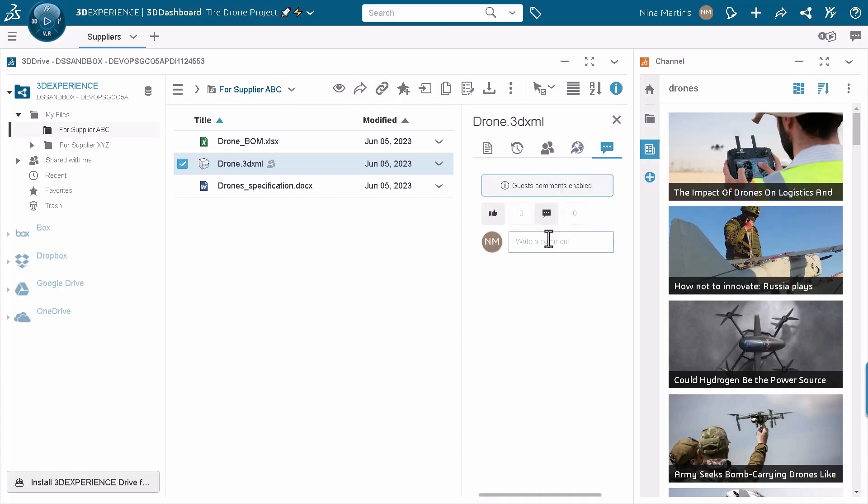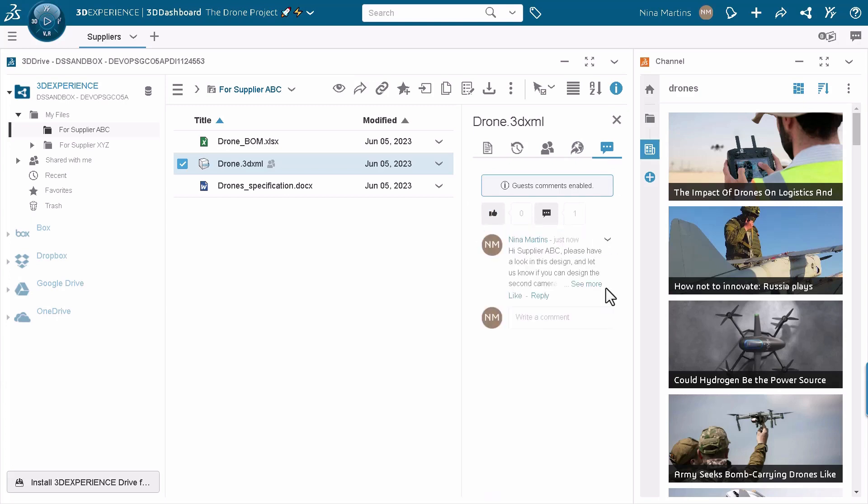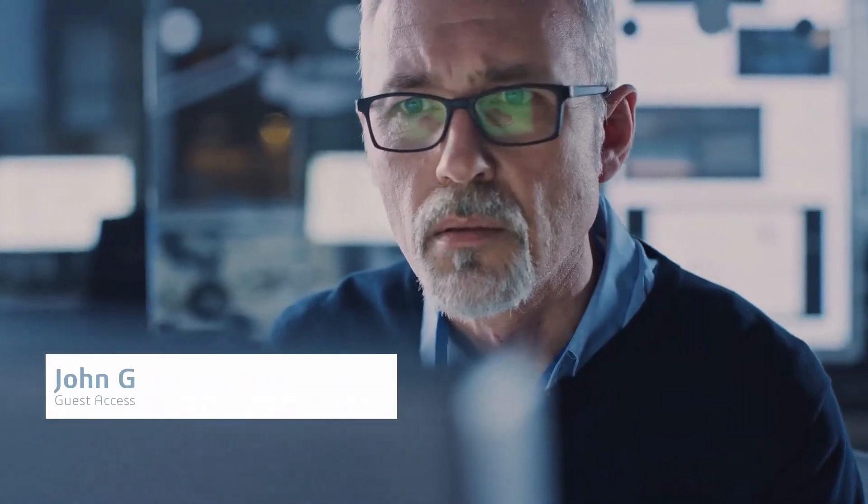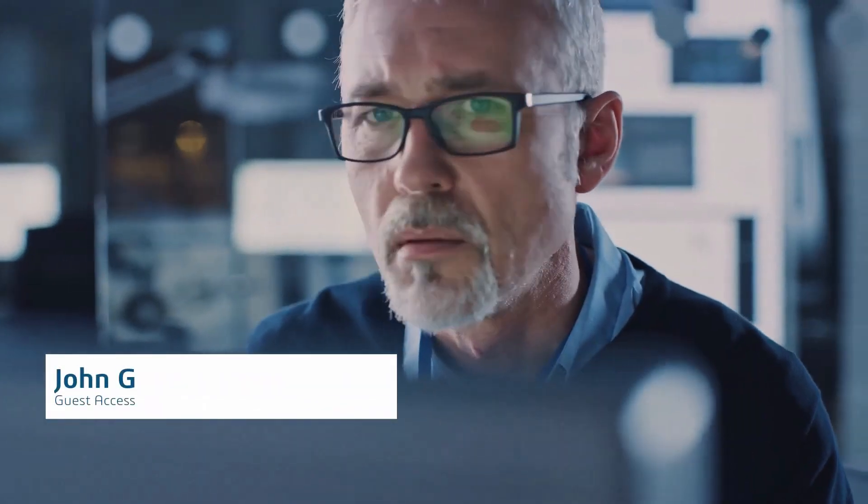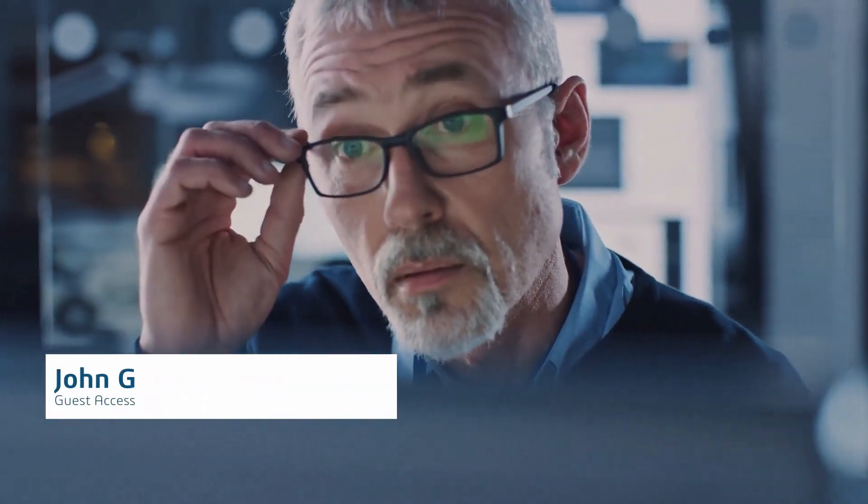Now as you can see in the comment section there is an indication at the top that tells her that guest comments are enabled. So she's going to tell one of the suppliers what she's expecting from him.